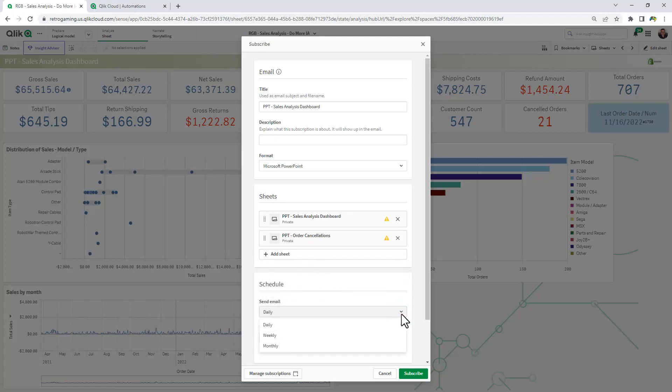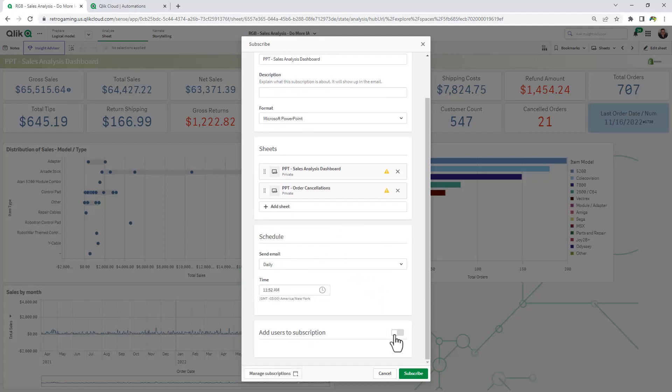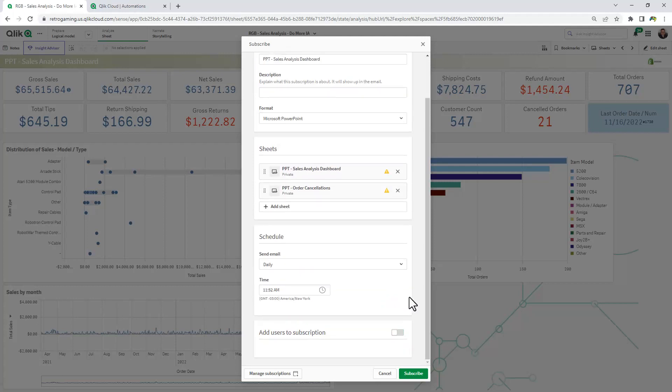I can choose a schedule. In this case, we leave it as daily, as well as a time. And if I had made the sheet public, I could add additional users to receive this subscription. I'll just leave that off for now. And I'll click subscribe.